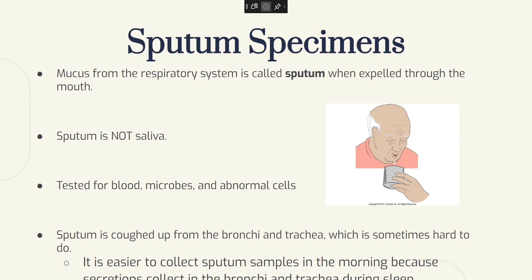Mucus from the respiratory system is called sputum when expelled through the mouth. Sputum is not saliva — saliva is a thin, clear liquid produced by the salivary glands in the mouth. Respiratory disorders cause the lungs, bronchi, and trachea to secrete mucus. Sputum can be tested for blood, microbes, and abnormal cells. Sputum is coughed up from the bronchi and trachea, which is sometimes hard to do. It's easier to collect sputum samples in the morning because secretions collect in the bronchi and trachea during sleep.